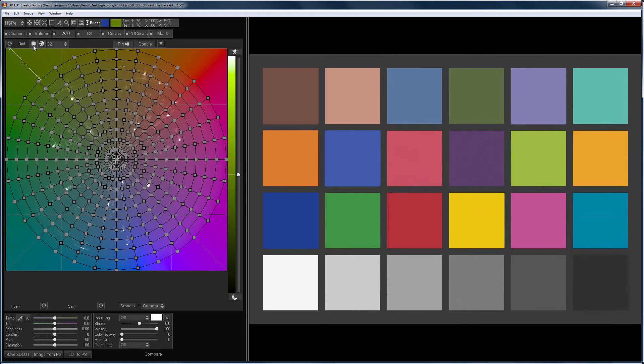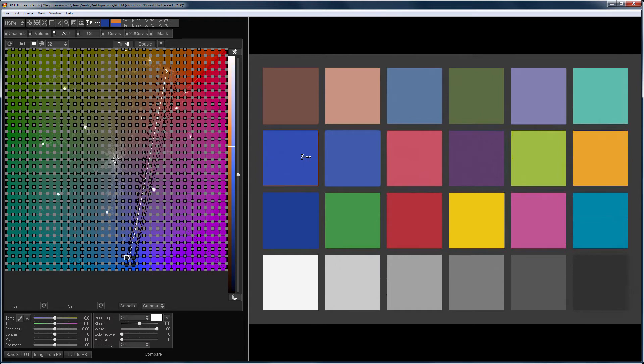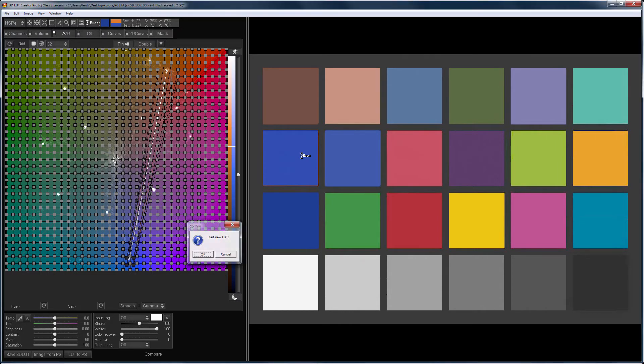For even more accuracy, you can choose a square grid. Now, only one color is repainted. The rest doesn't change. I hope the basic principles of these tools are clear.